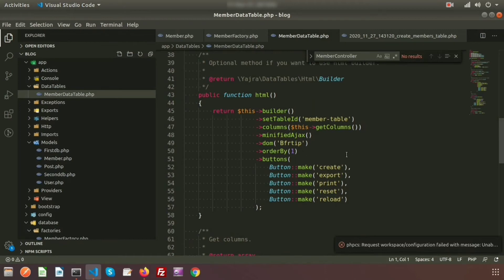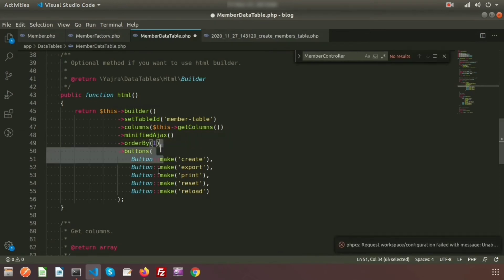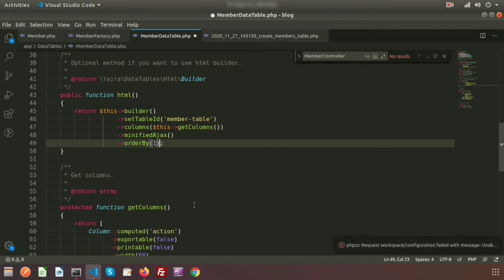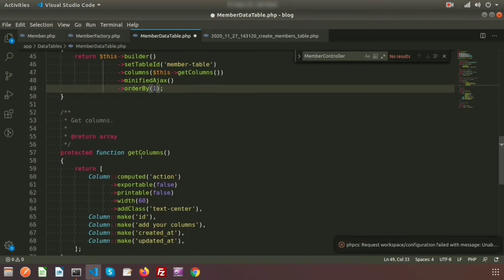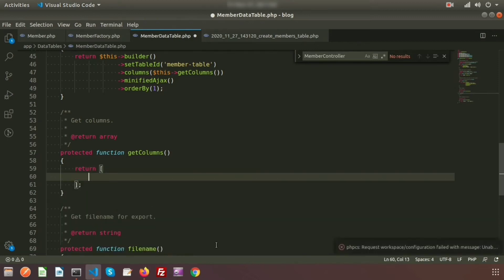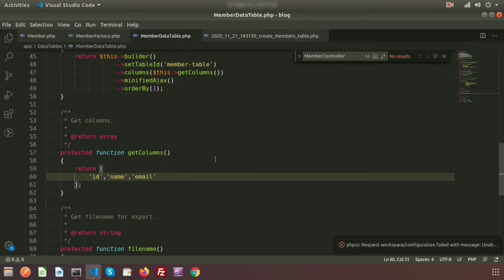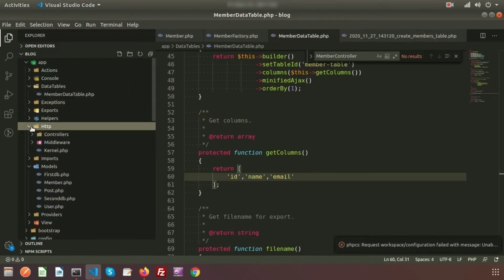In the DataTable class, we don't need the DOM configuration or buttons, so remove those. In the `getColumns` section, remove the defaults and provide a custom array returning `id`, `name`, and `email` columns only.